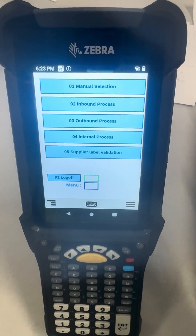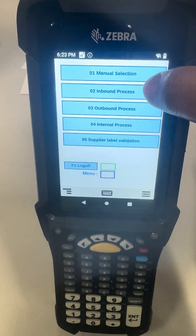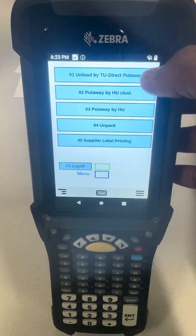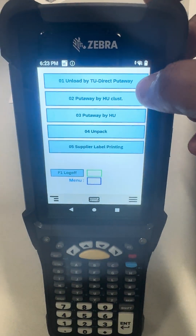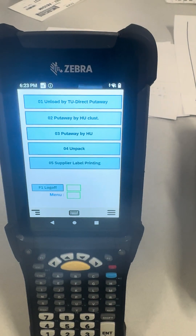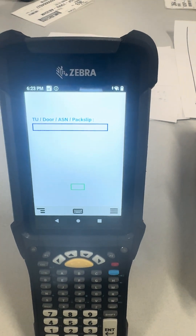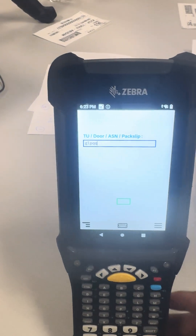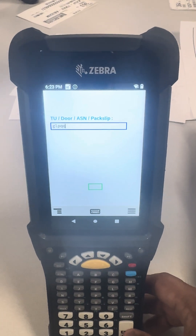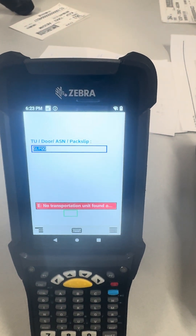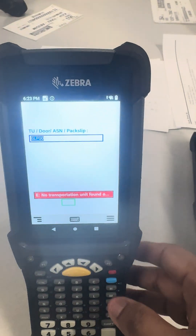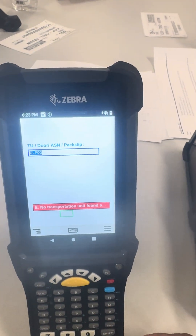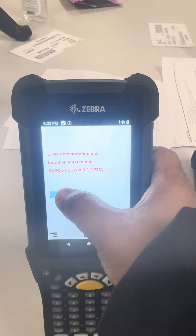Let's take an example of inbound unload by TU direct put away. We'll enter some junk value here — you'll see the error. I'm pressing F9 here, so that's the full message.